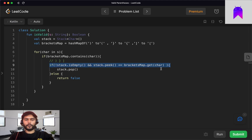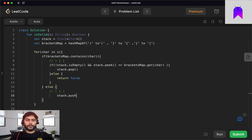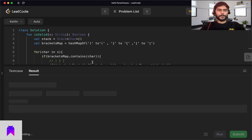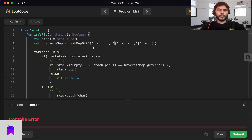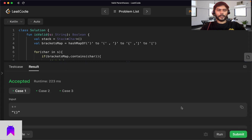Back in the parent if-block, we add an else condition: if the current character is an opening bracket (not in the bracketsMap), we simply push it onto the stack. At the end of the loop, we return whether the stack is empty or not — an empty stack means all brackets balanced, so the result is true.